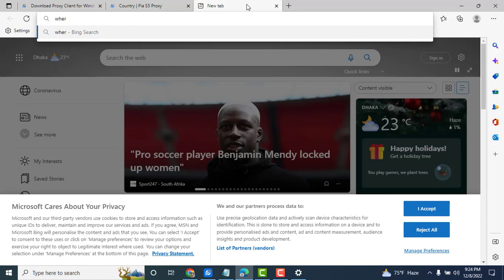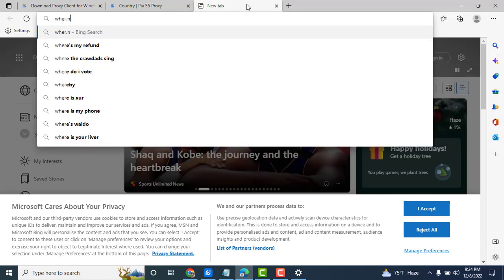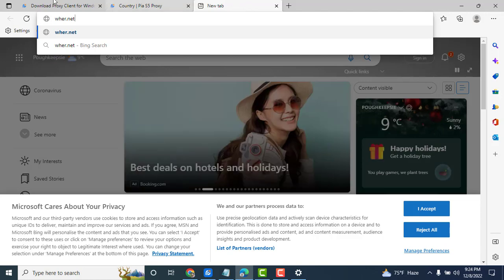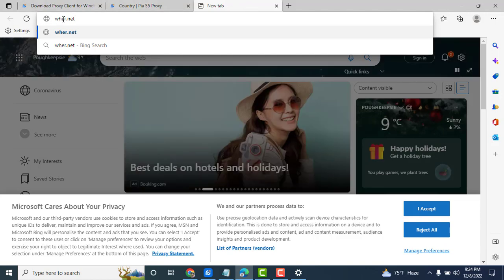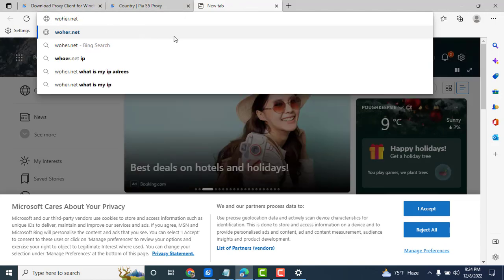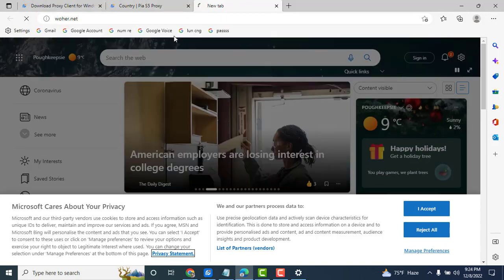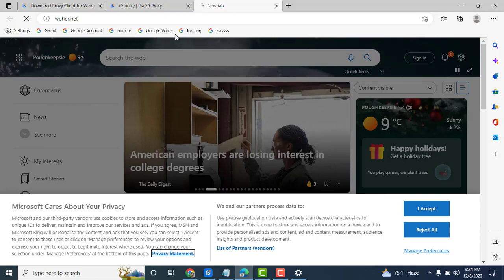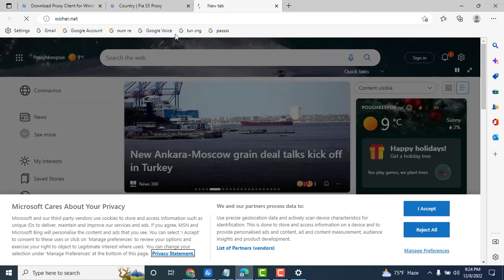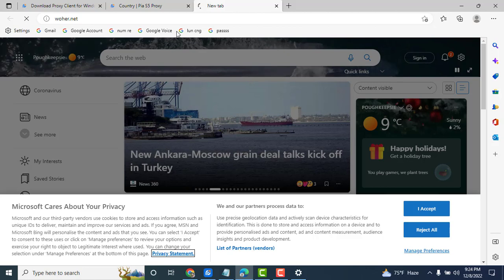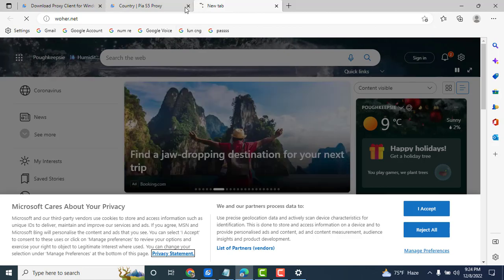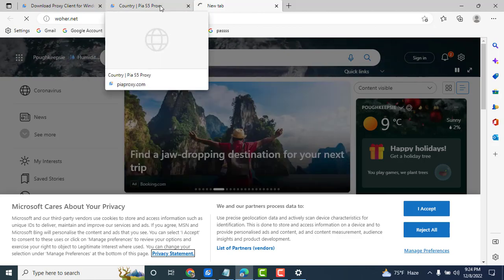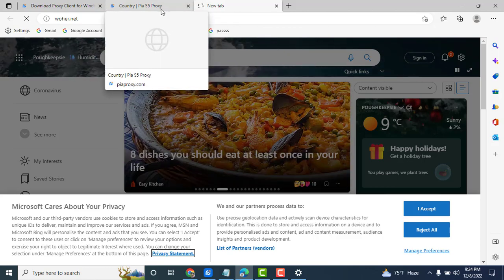WHOER.net, same main website. My net speed is very slow.